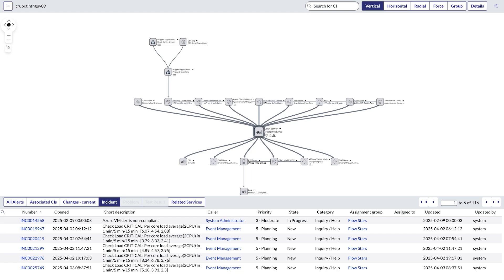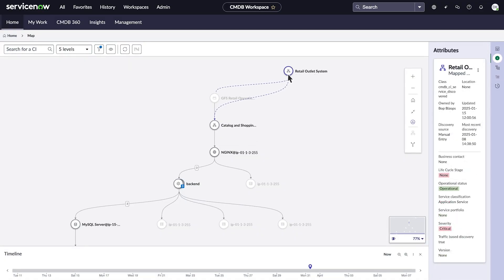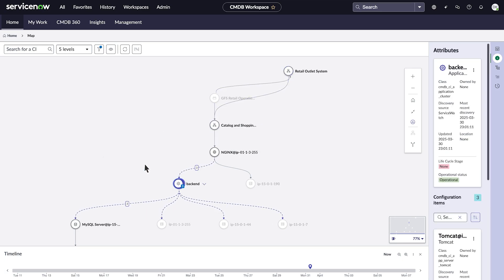These relationships can be visualized using the dependency views map, where you can view details and gain insight into any incidents or problems. Service Mapping, on the other hand, maps service-specific dependencies based on the devices and applications used to deliver that service. This method is referred to as top-down mapping, which allows you to immediately see all the CIs used to deliver that service.